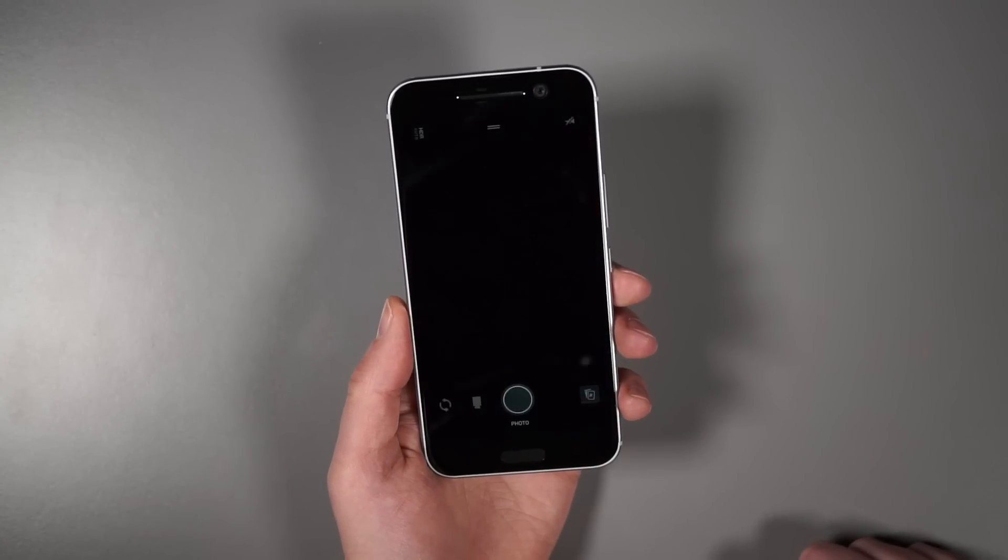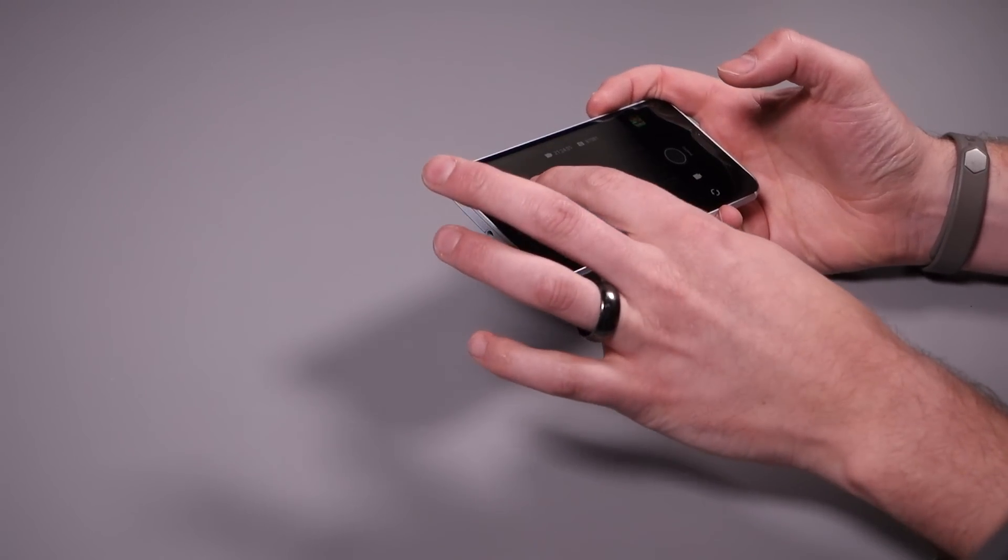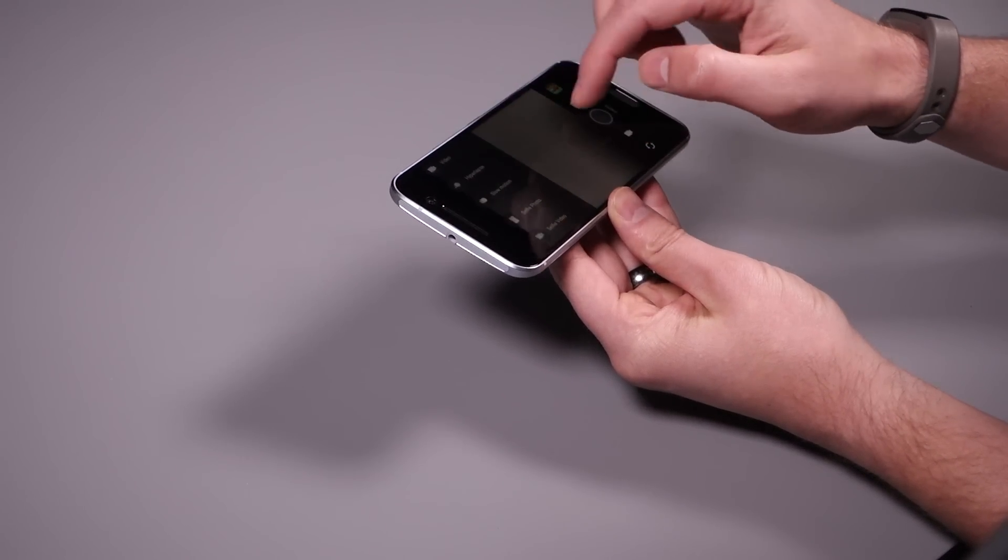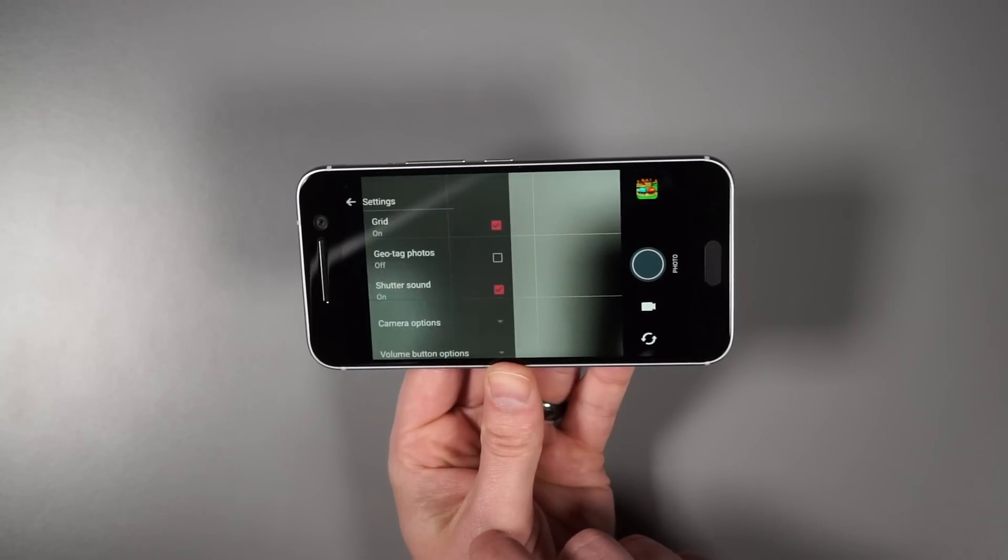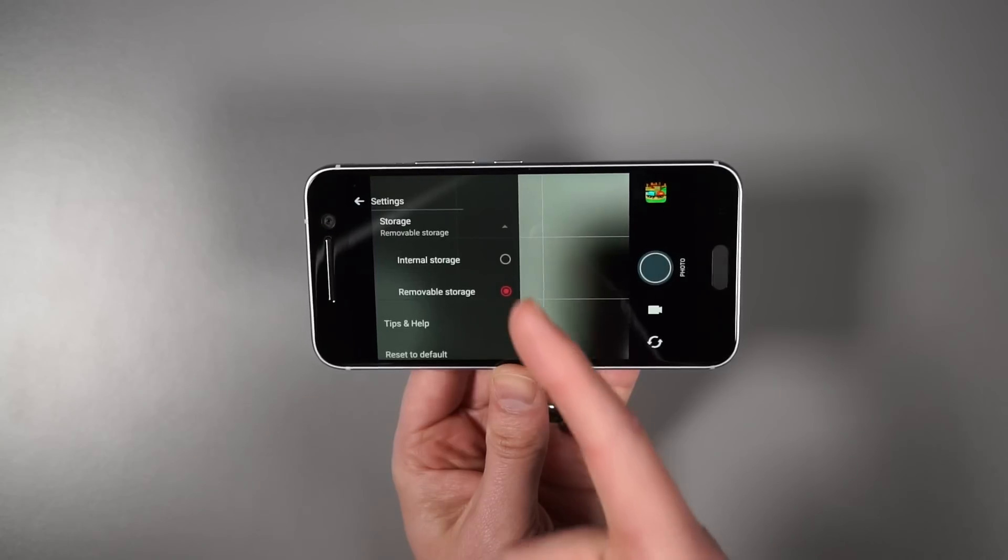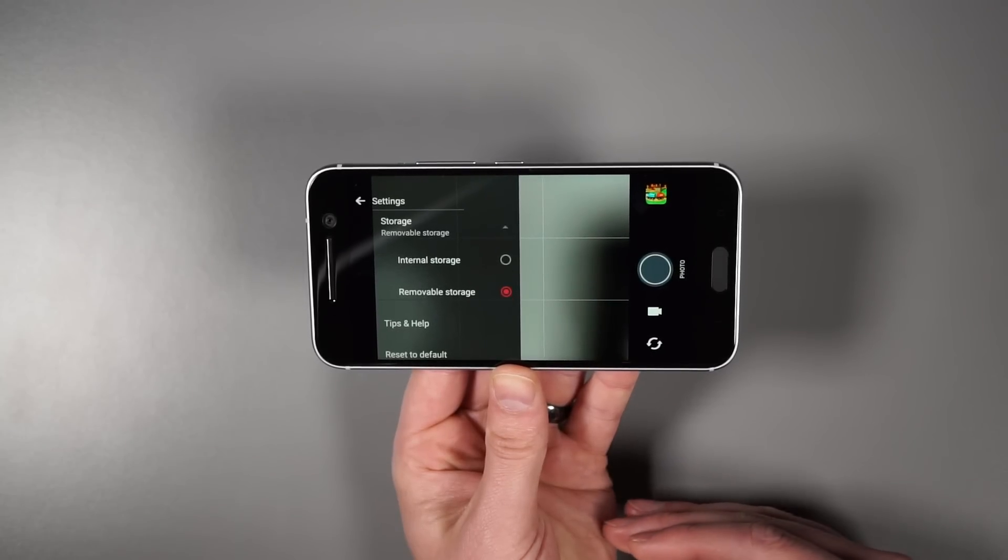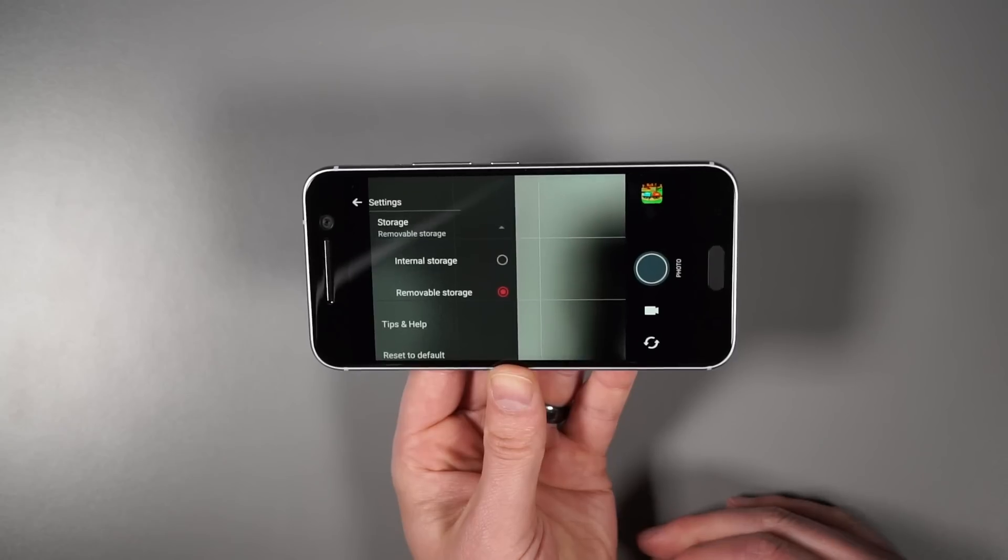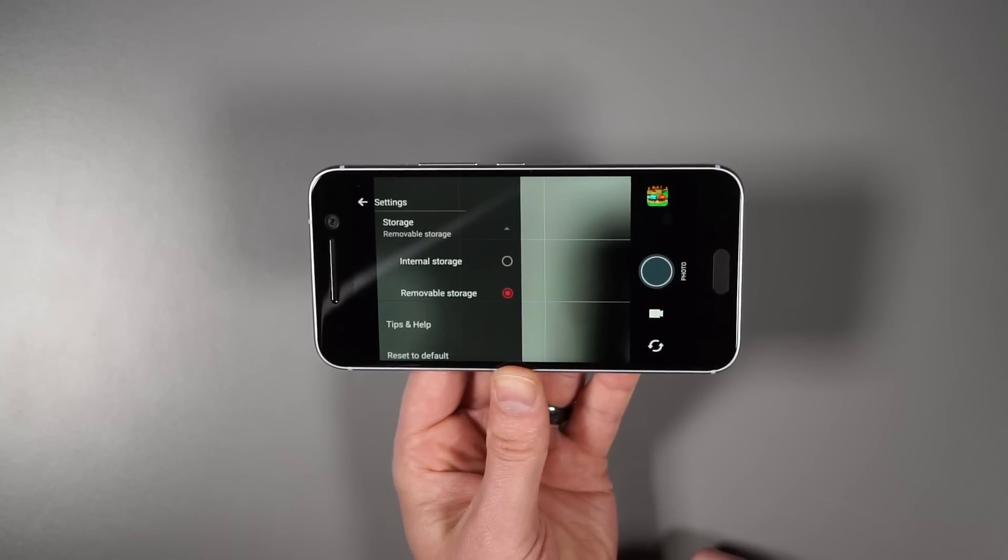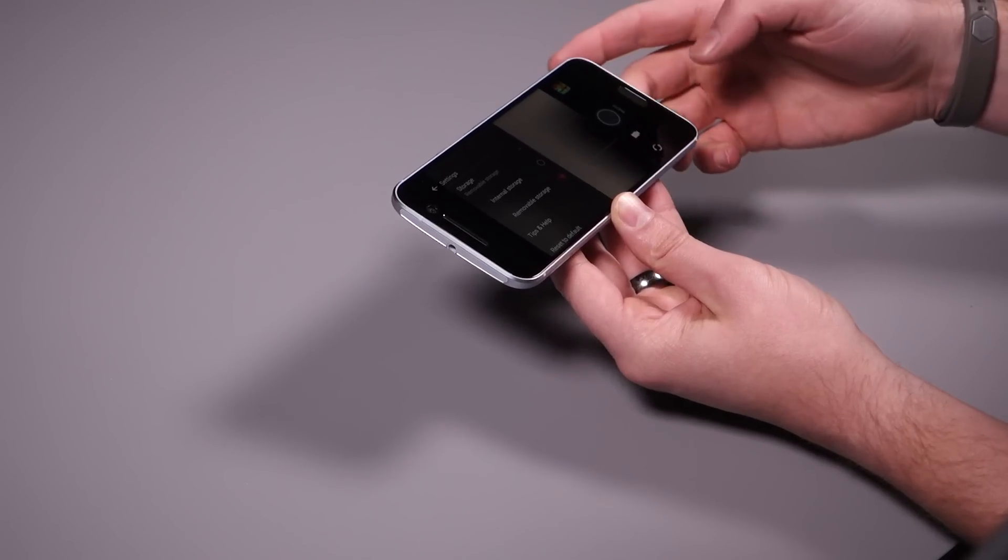So jumping into camera again, one of the things I always recommend you do and in case it doesn't prompt you is set your storage to SD card. So if we swipe out that menu, go into settings and you're going to want to go down here to storage. And so default out of the box typically is internal storage. But since you put in that SD card in the SD card slot, you're going to want to save your photos there to save that internal storage. Make sure you choose removable there. And that's pretty much it for the camera.